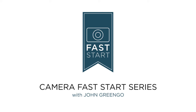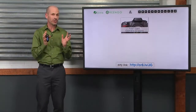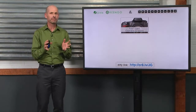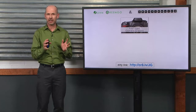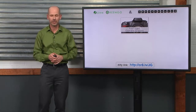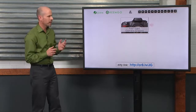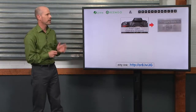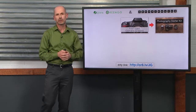Thanks a lot for watching one of my Fast Start camera classes. If you've completed this course and you're wondering what to do next because you want more information, here's what I recommend. If you haven't taken it already, I have a class called the Photography Starter Kit.